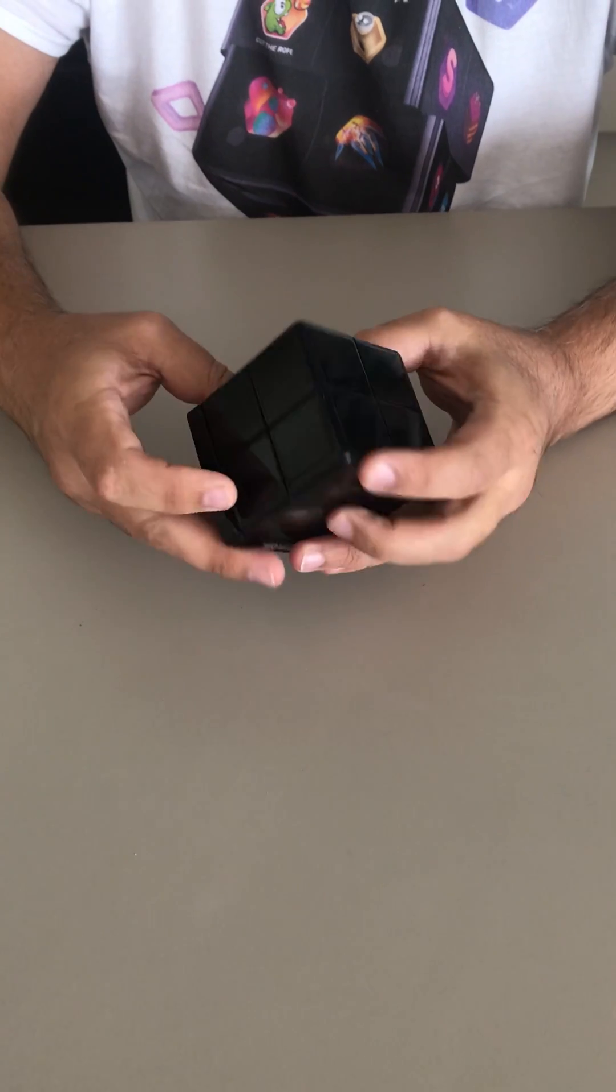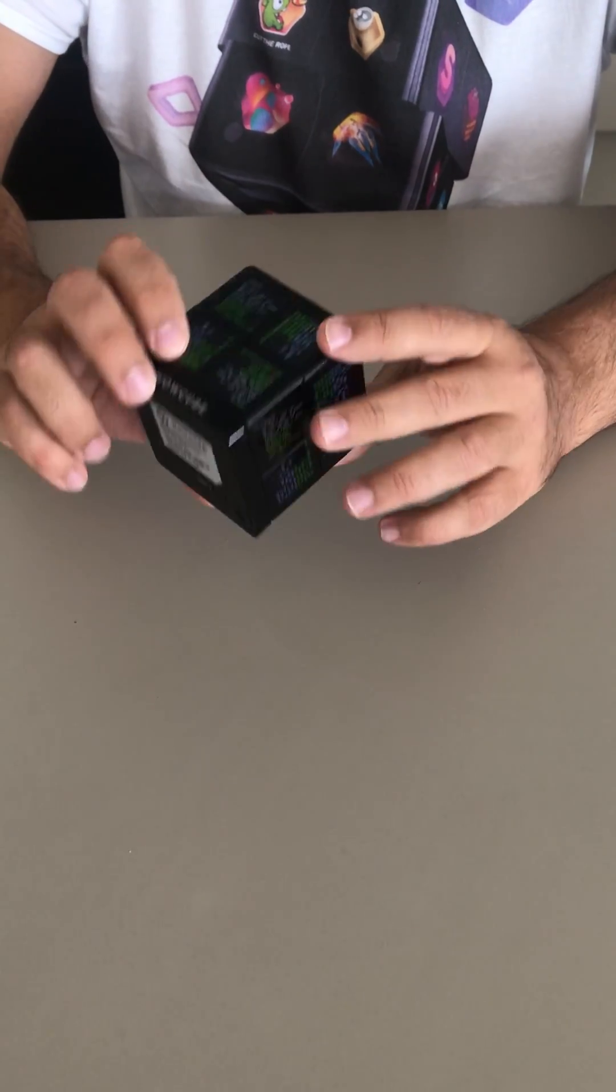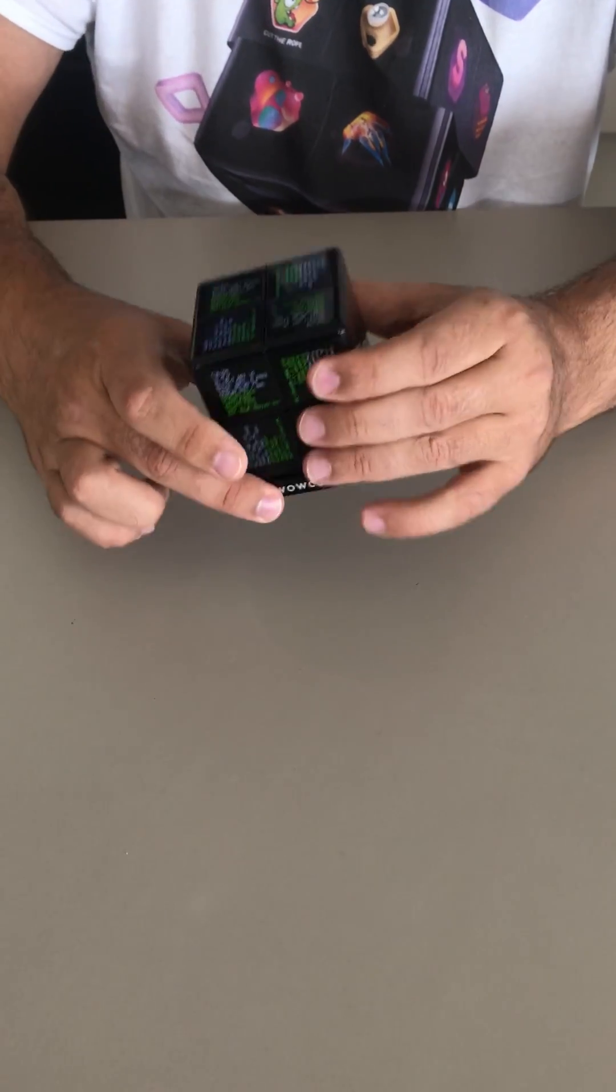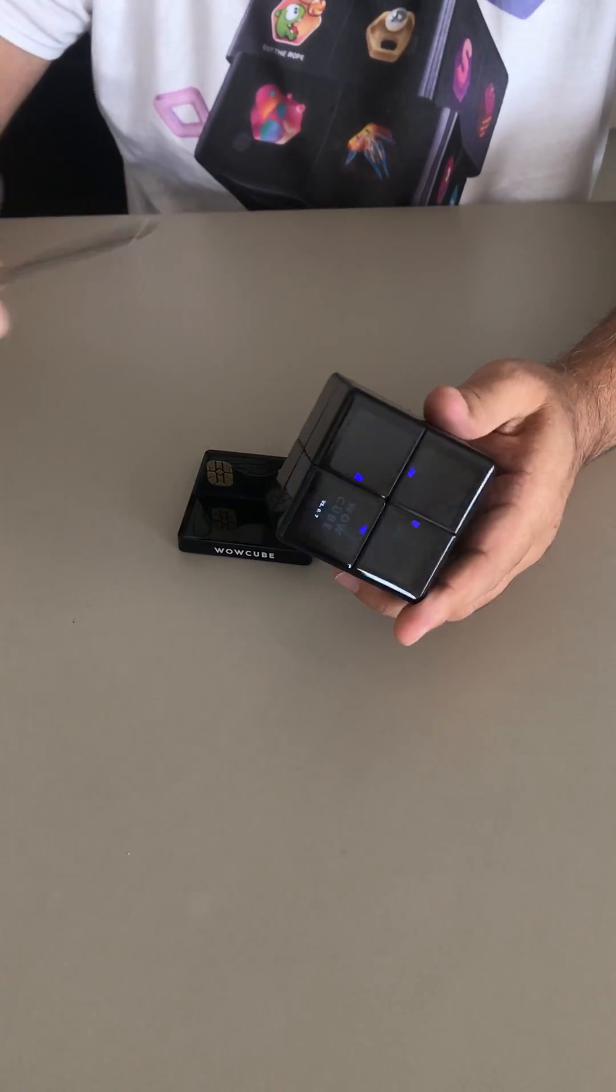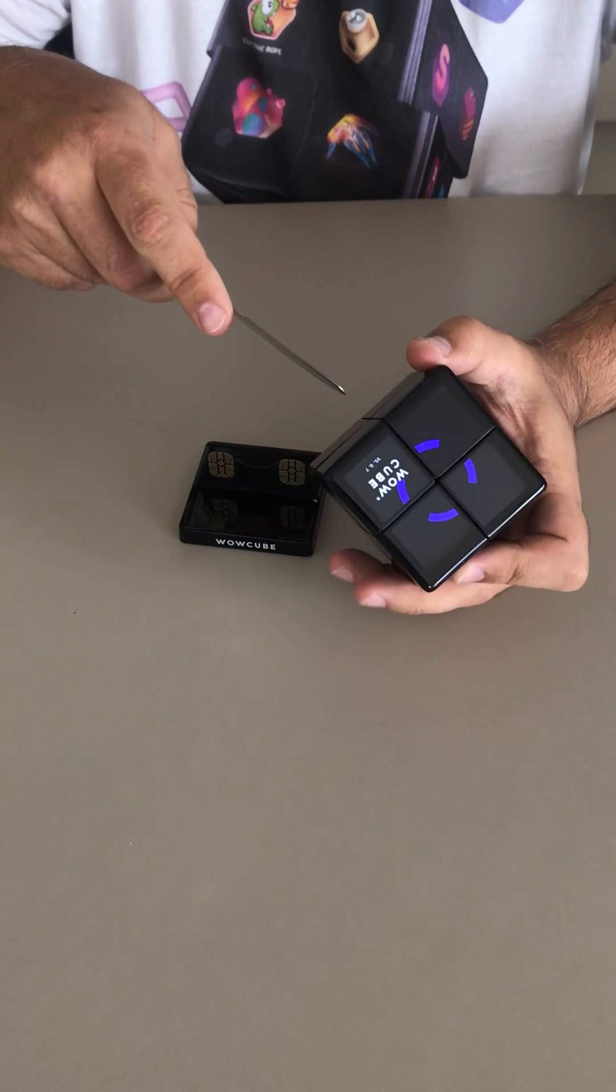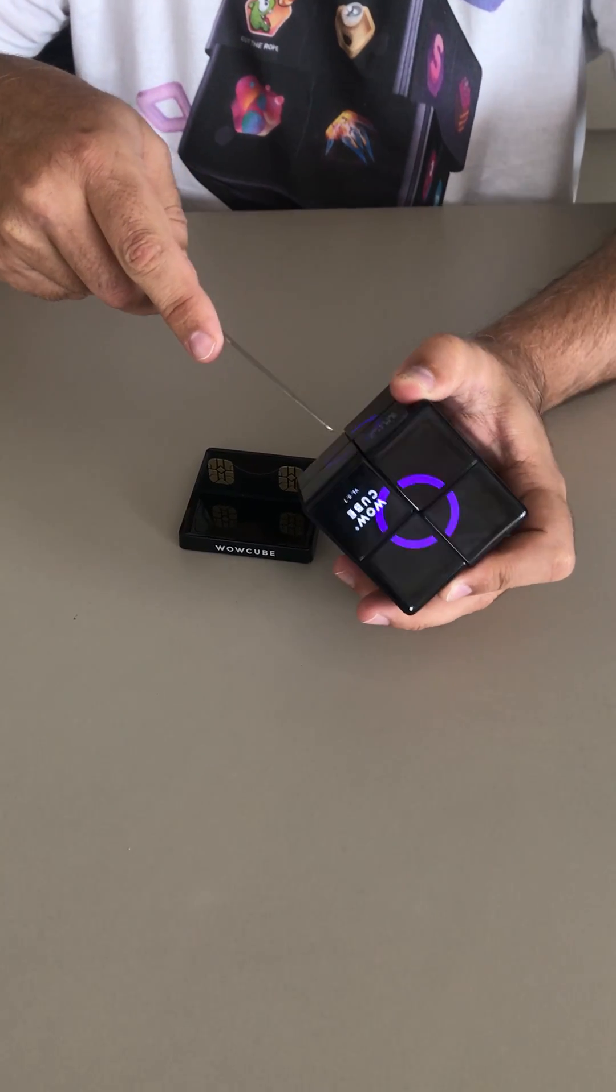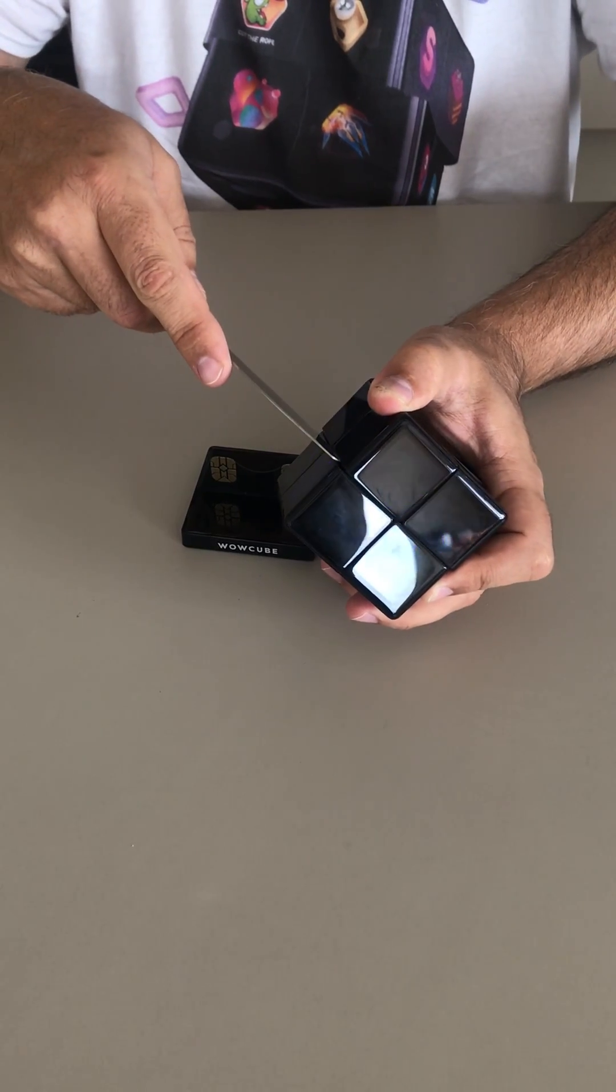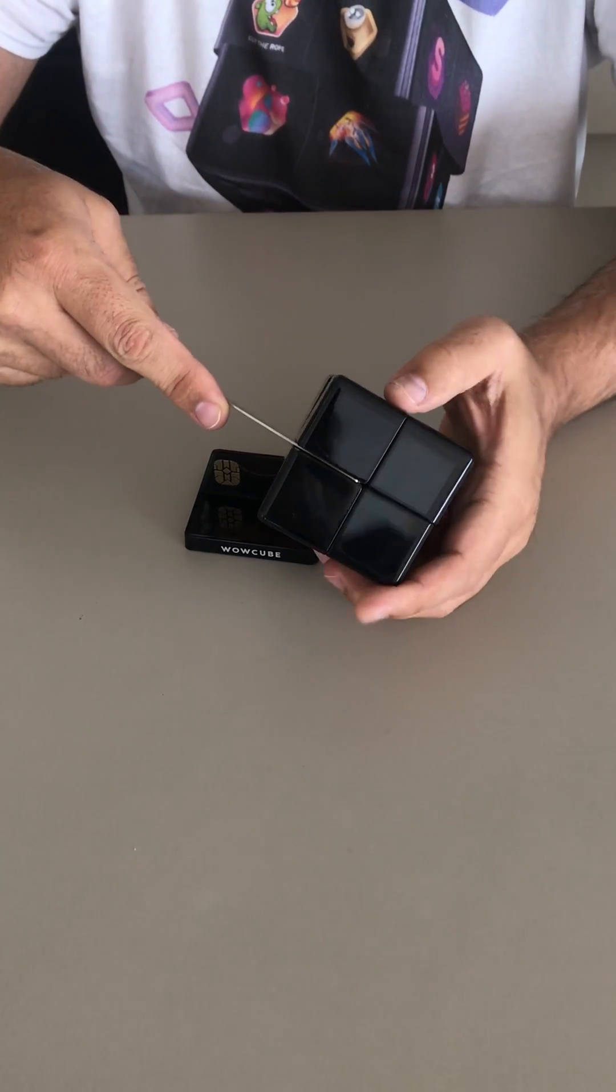If for some reason that doesn't work, then you can just take a knife and short the contacts between the cube like this.